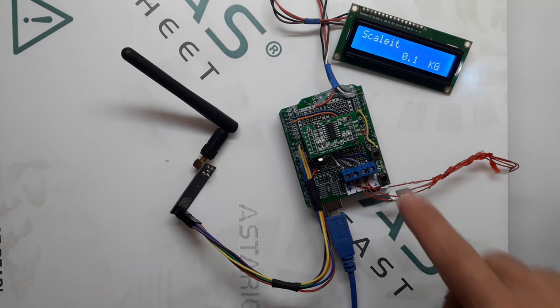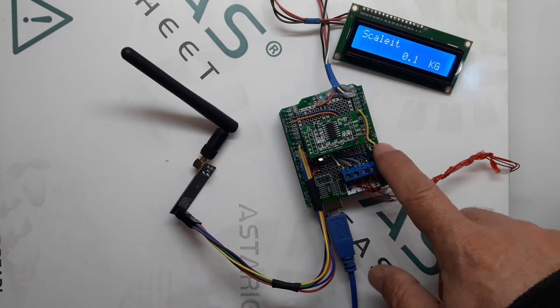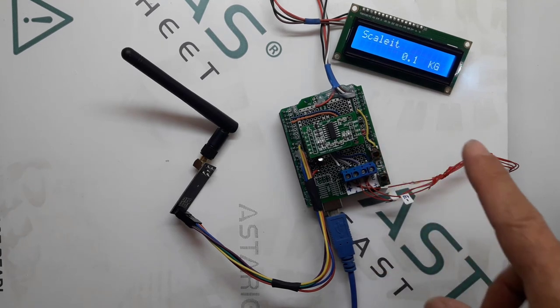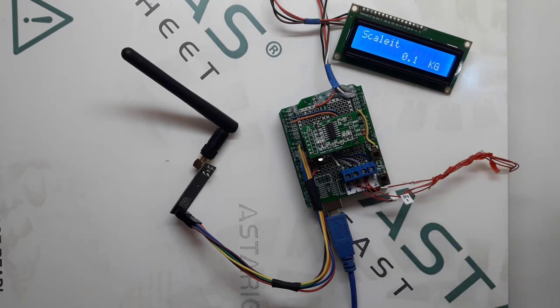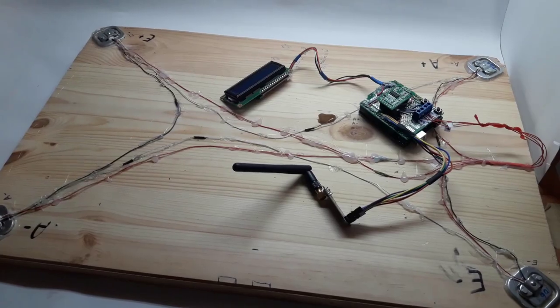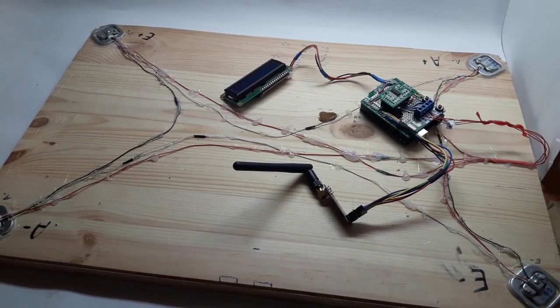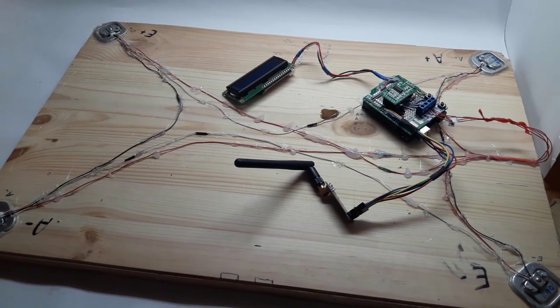I added another button here which will help us to do the calibration. So now let's make some code. And this is how it looks like assembled.